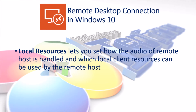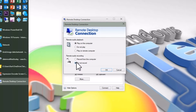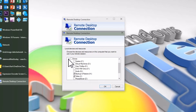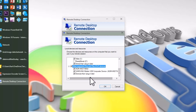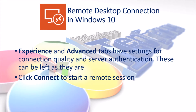Local Resources lets you set how the audio of the remote host is handled and which local client resources can be used by the remote host. Experience and Advanced tabs have settings for connection quality and server authentication. These can and should be left as they are. Click Connect to start a remote session.